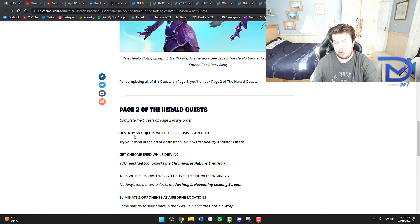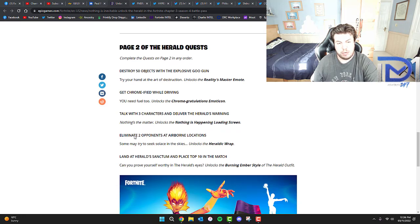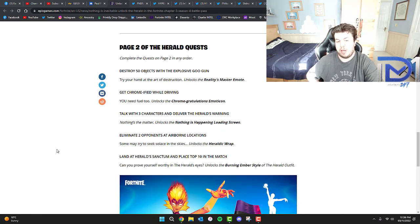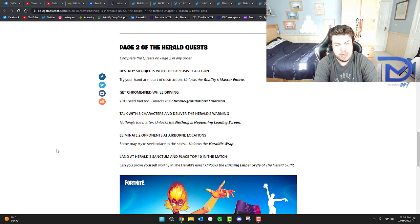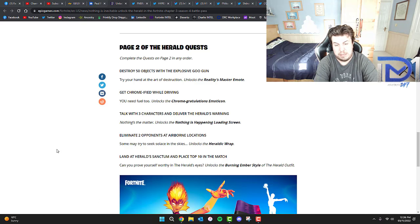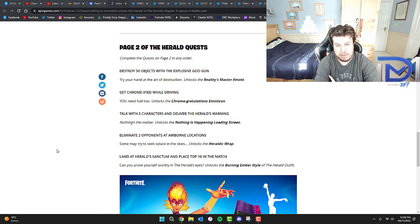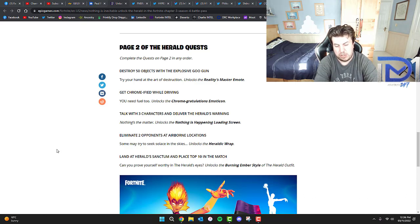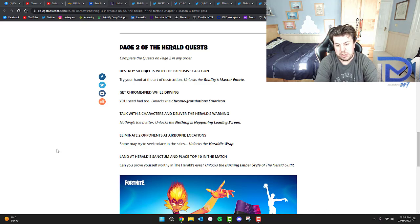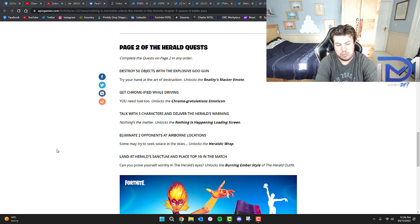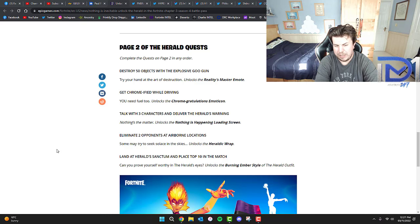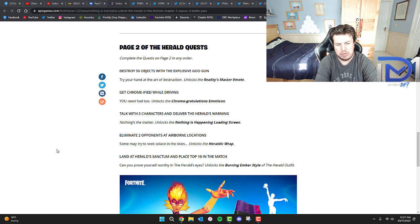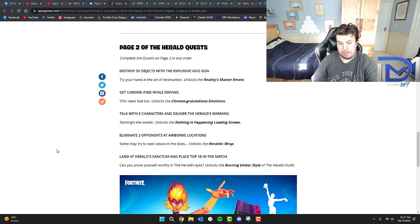For completing all the quests on page 1, you'll unlock page 2. These involve destroying 50 objects with the Explosive Goo Gun, which unlocks the Reality's Master Emote. The next one is to get Chromified while driving, which unlocks the Chrome Congratulations Emoticon. Next, talk with three characters and deliver the Herald's Warning - I'm not sure what that one's about, but that unlocks the Nothing is Happening loading screen.